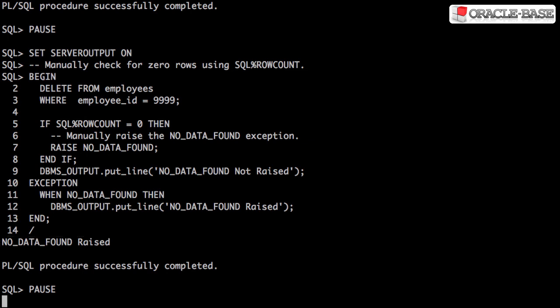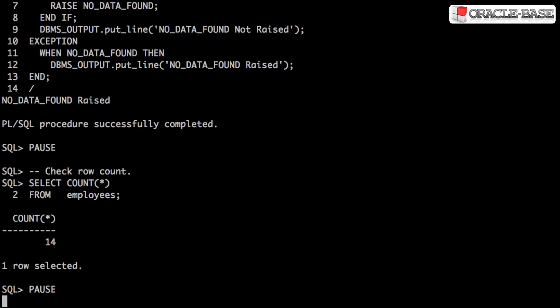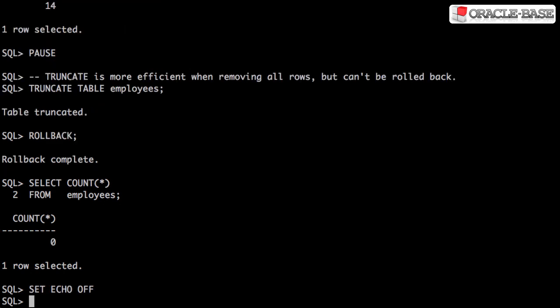If we want to remove all rows from a table, the TRUNCATE TABLE statement is a lot more efficient than the DELETE statement. We can see there are 14 rows currently in the table. We issue a TRUNCATE TABLE statement to remove all rows from the employees table.